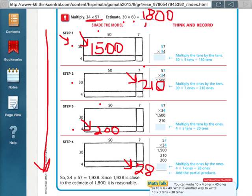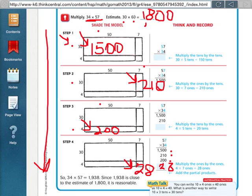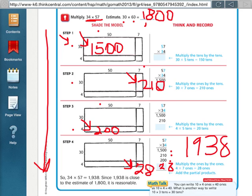When you add all those together, that should give you your complete total answer. So see here, they have 1,500 plus 210, plus 200, plus our last one, which would be 28. And then when we add all that together, we get 1,938. So we can tell that's a reasonable answer because it's close to our estimate of 1,800.